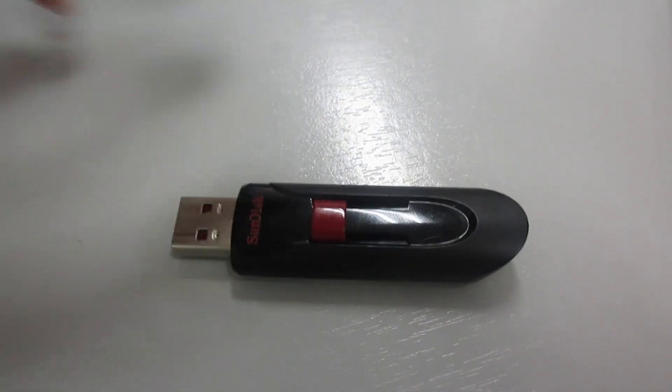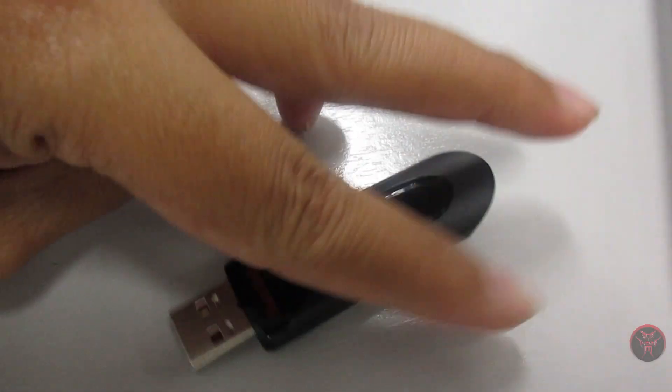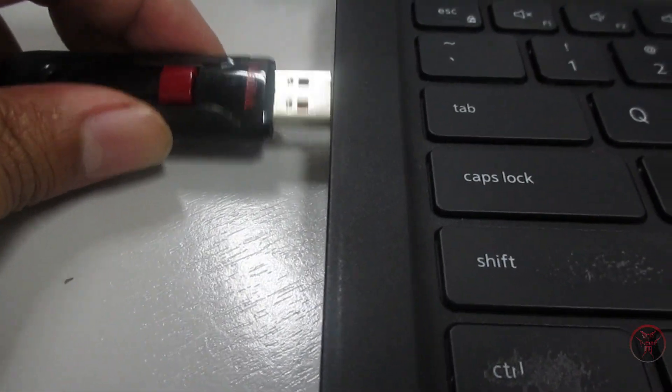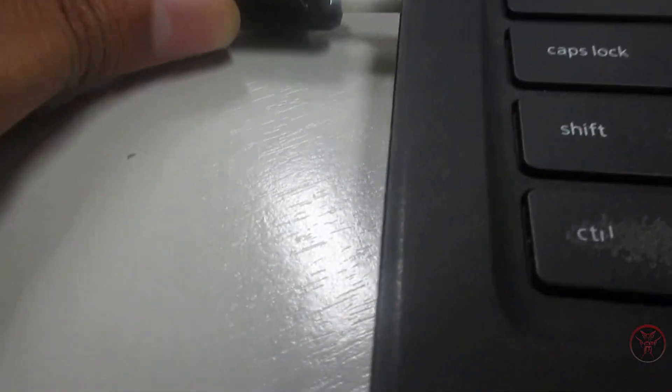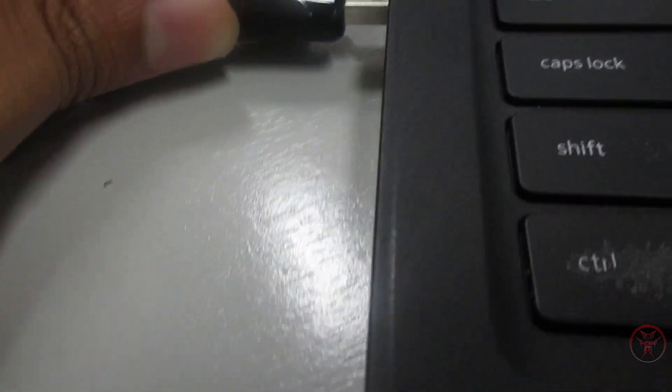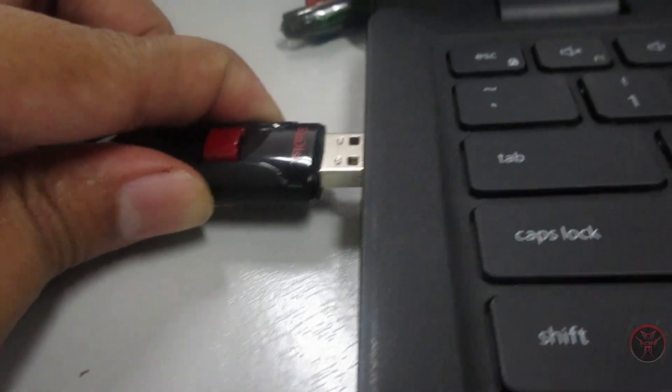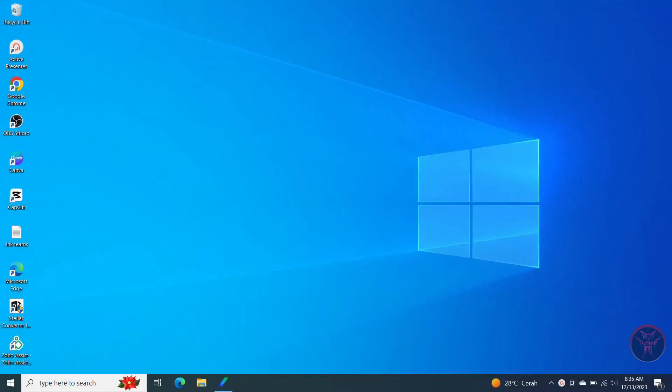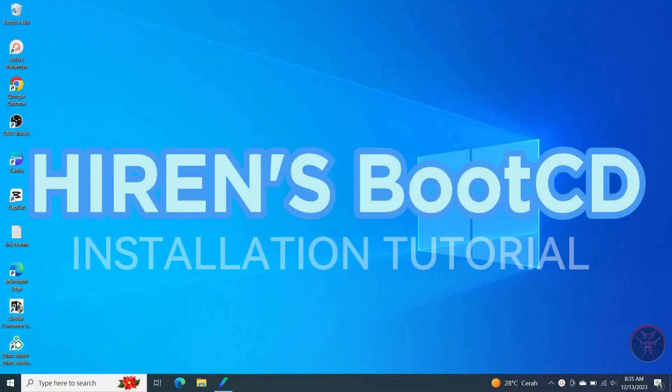Hiren's Boot CD is a bootable CD or USB drive that contains a variety of tools that can be used to troubleshoot and repair computers. It can be used to recover data and fix boot problems.